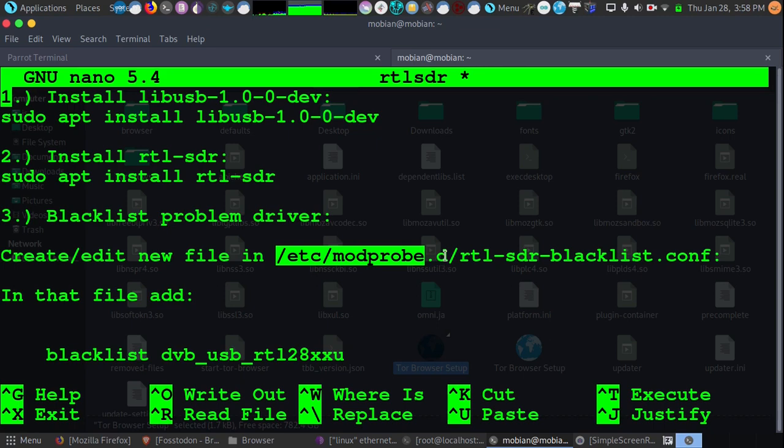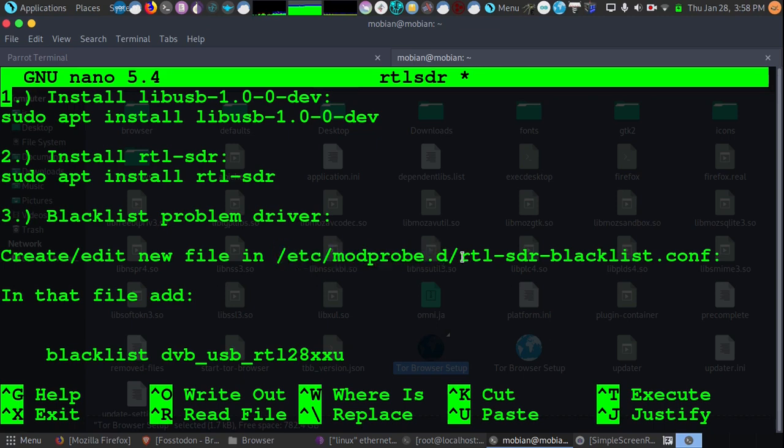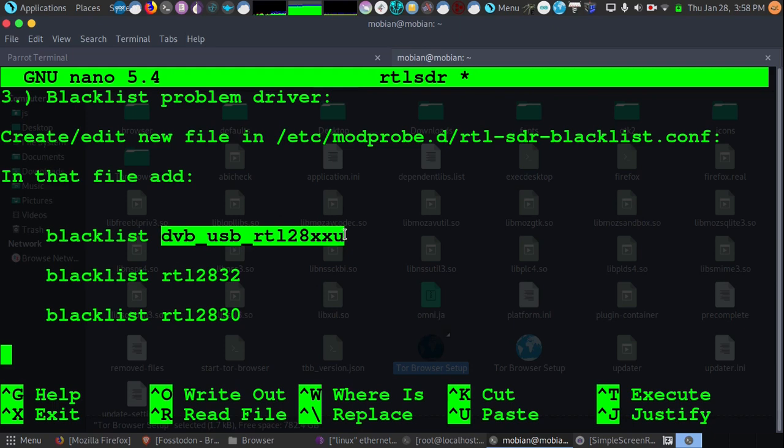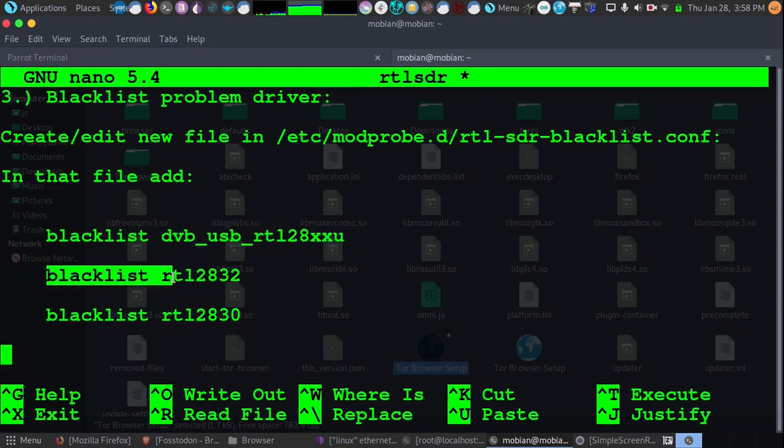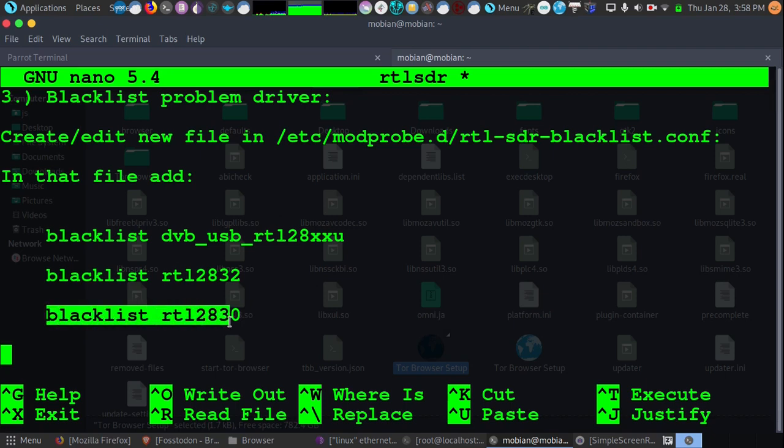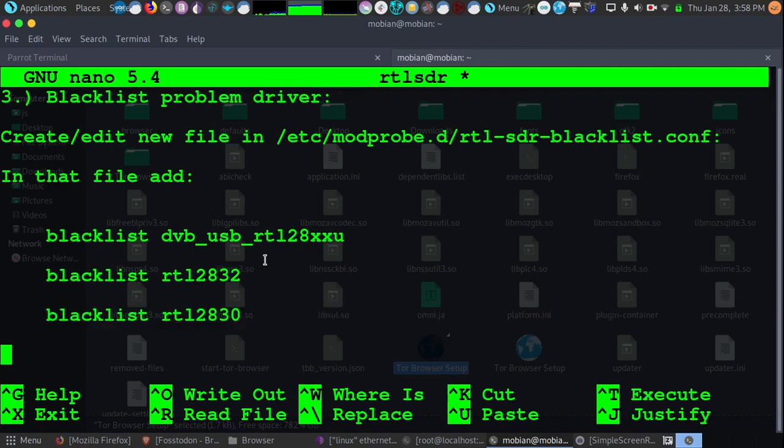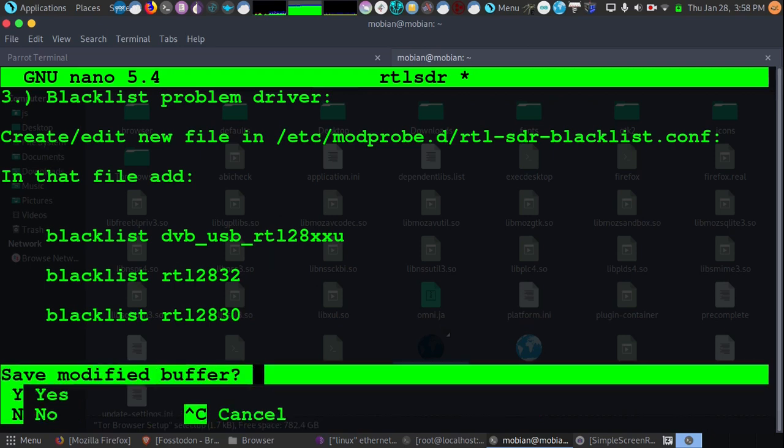And as long as it's in that directory, you'll be okay. And for the sake of the example, I've called it rtl-sdr-blacklist.conf. And in that file, we're going to add this blacklist. And then what you see here, I will put all this in the description so you guys can copy and paste it. We're going to blacklist a couple of these things that might interfere with what we're trying to do with our SDR. Once you've done all those steps...